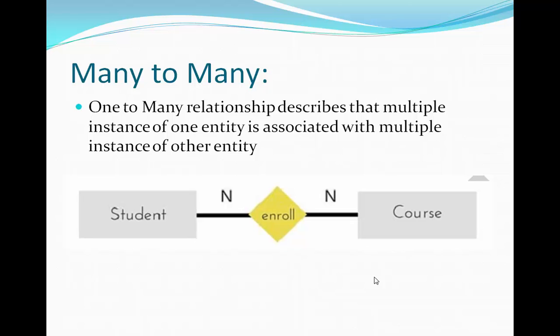For example, if you are enrolled in a particular course, multiple lecturers or teachers may be teaching different subjects — this describes a many-to-many relationship. When multiple instances of one entity establish a relationship with multiple instances of another entity, that is called a many-to-many relationship. That covers one-to-one, one-to-many, and many-to-many relationships.